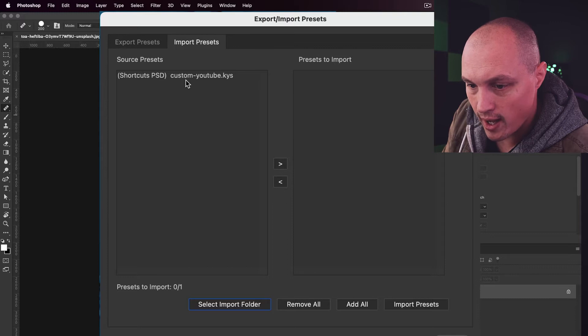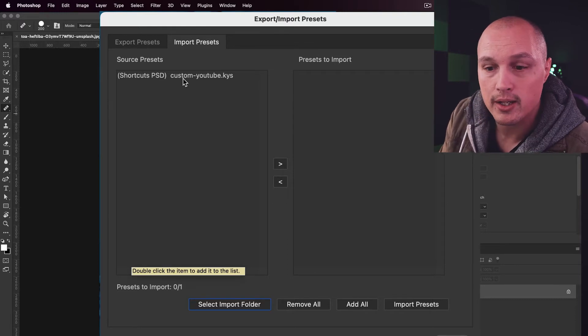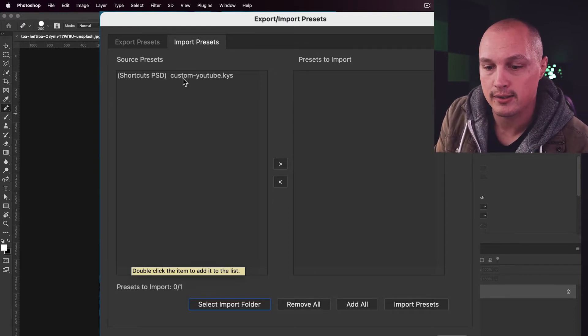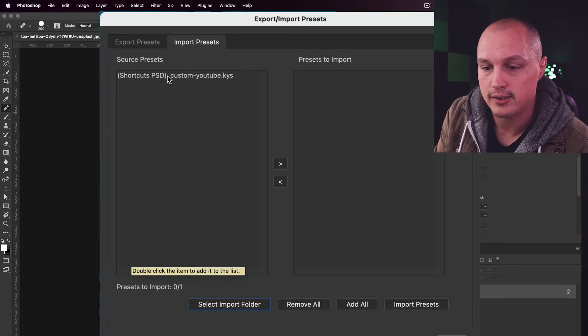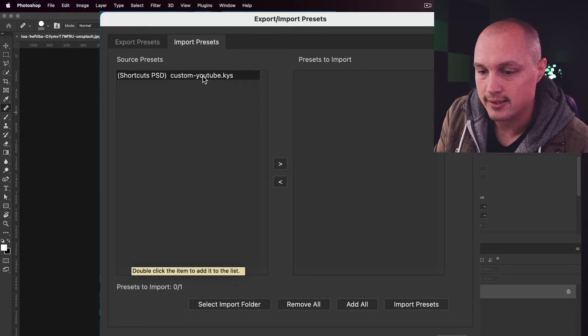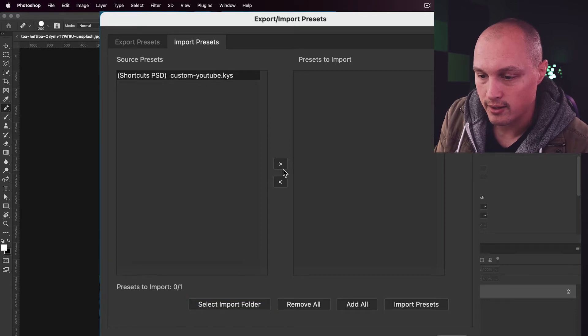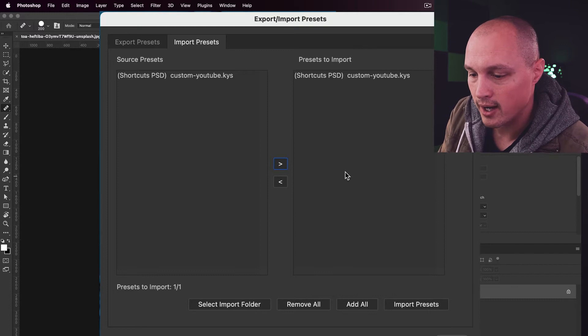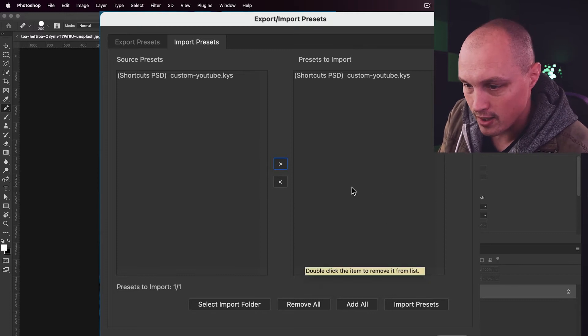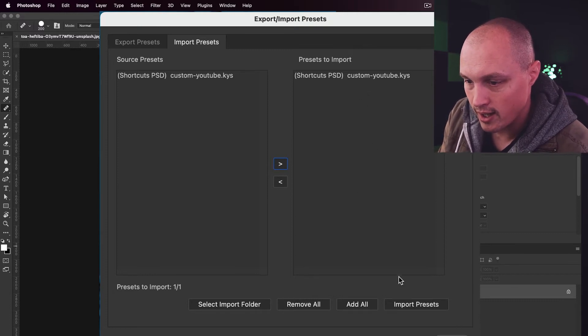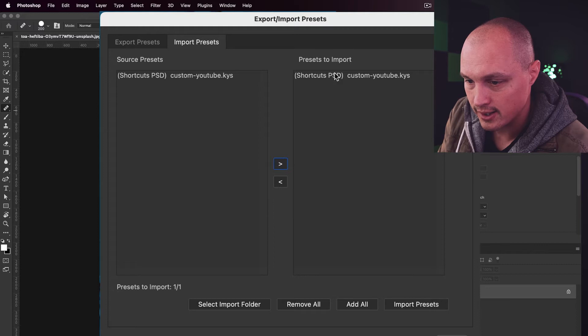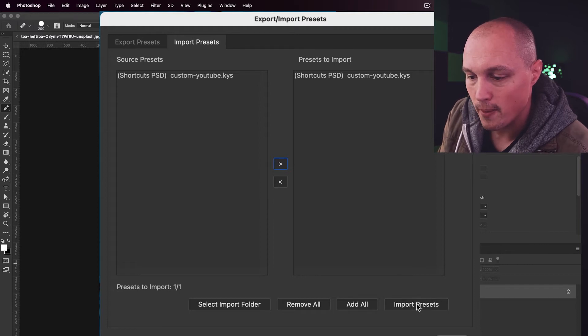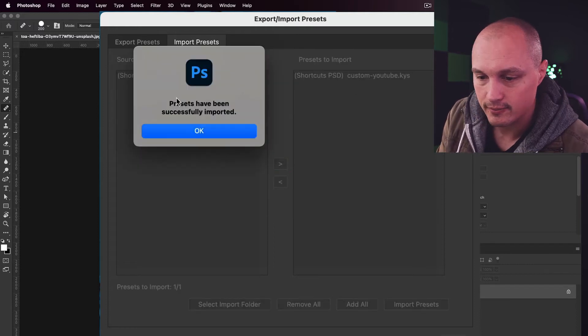And then your file will be available here in the Import Presets or Source Presets column. Go ahead and select your KYS file and then move it over there by selecting that little arrow bracket. Once you have your KYS file inside the Presets to Import, select Import Presets.